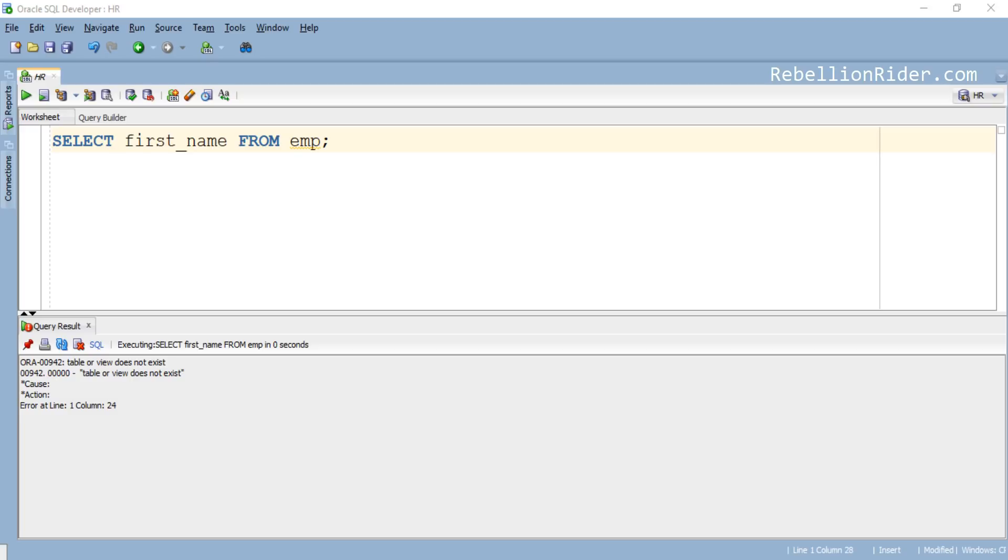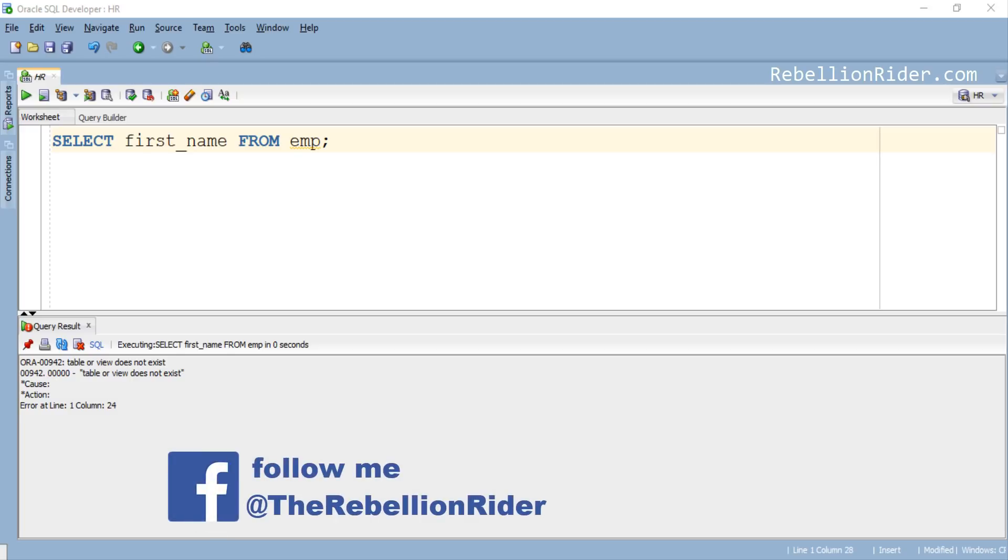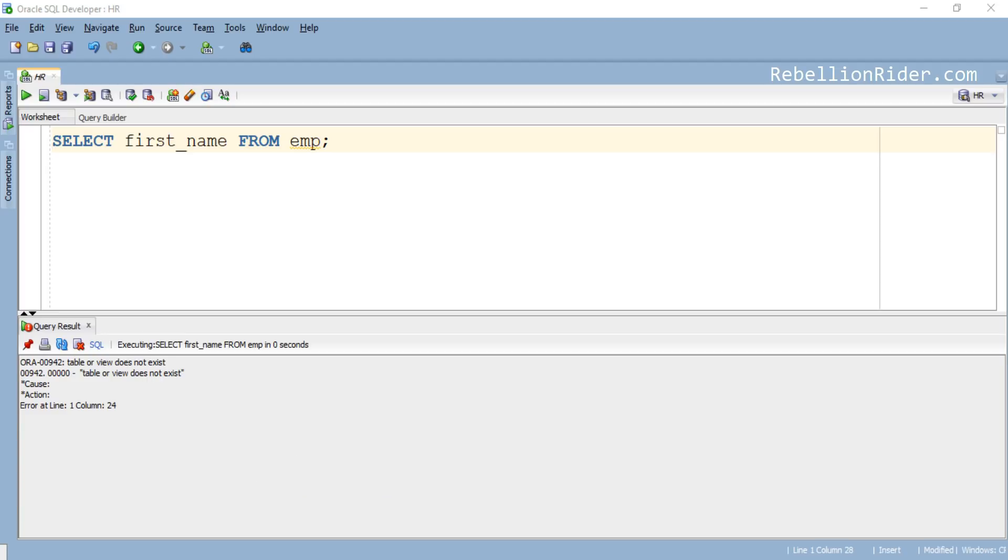This makes very clear that the table EMP does not exist in the HR schema. Now the question arises, how can we solve this error? In order to solve this error we have to first find out how many tables do we have in our schema and what are their names.